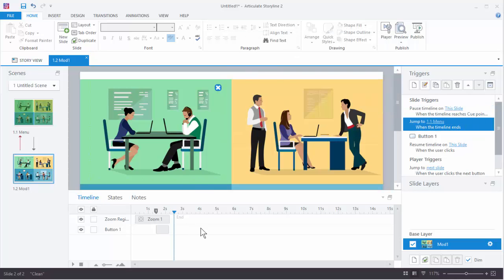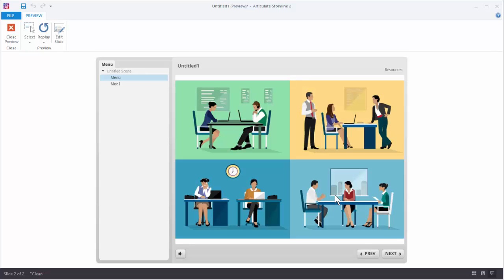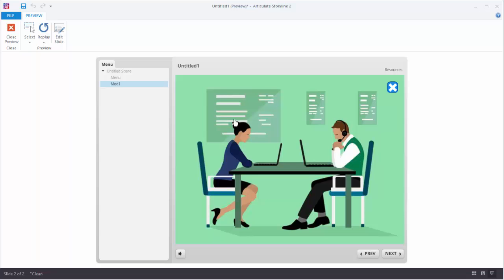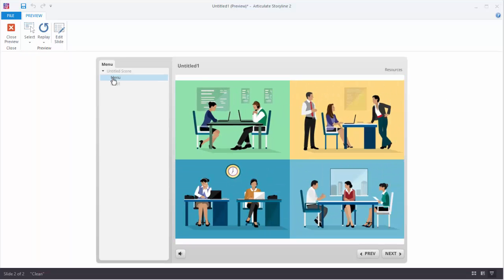So what we should see is it zooms in, pauses, we click the button, it resumes the timeline, gets to the end, zooms out, and then jumps to the menu. Let's preview the scene. It zooms in, we've got our button, click, it zooms out, and it jumped to the slide. That actually worked really well without a lot of tweaking.